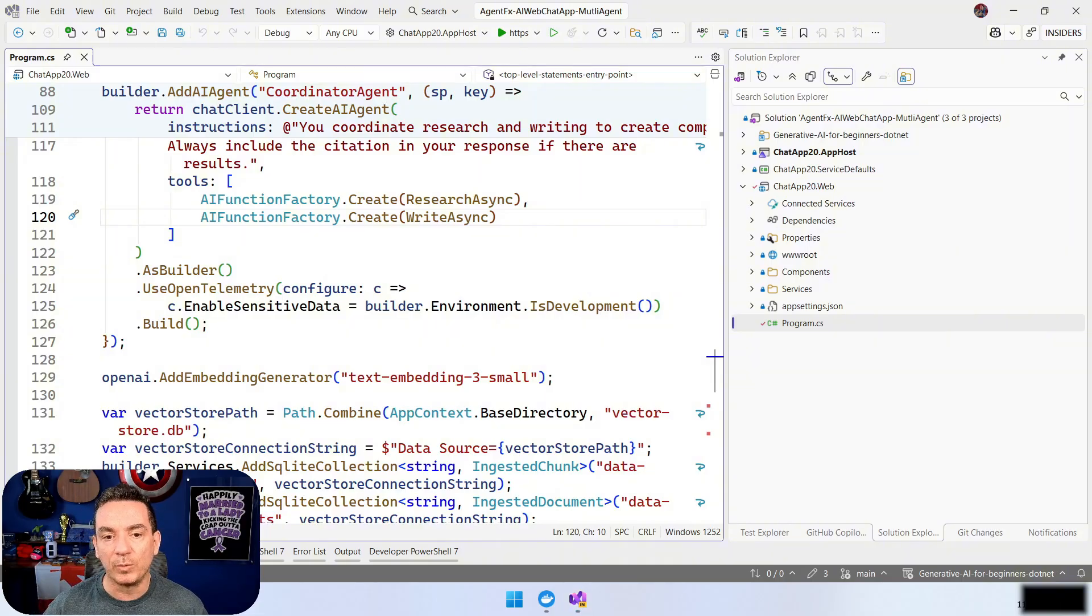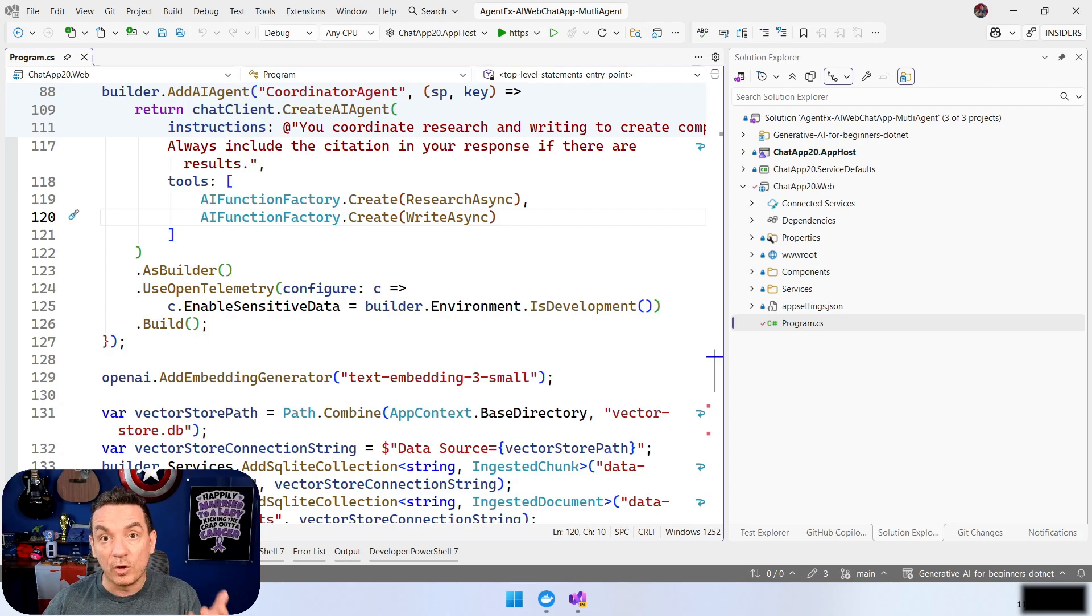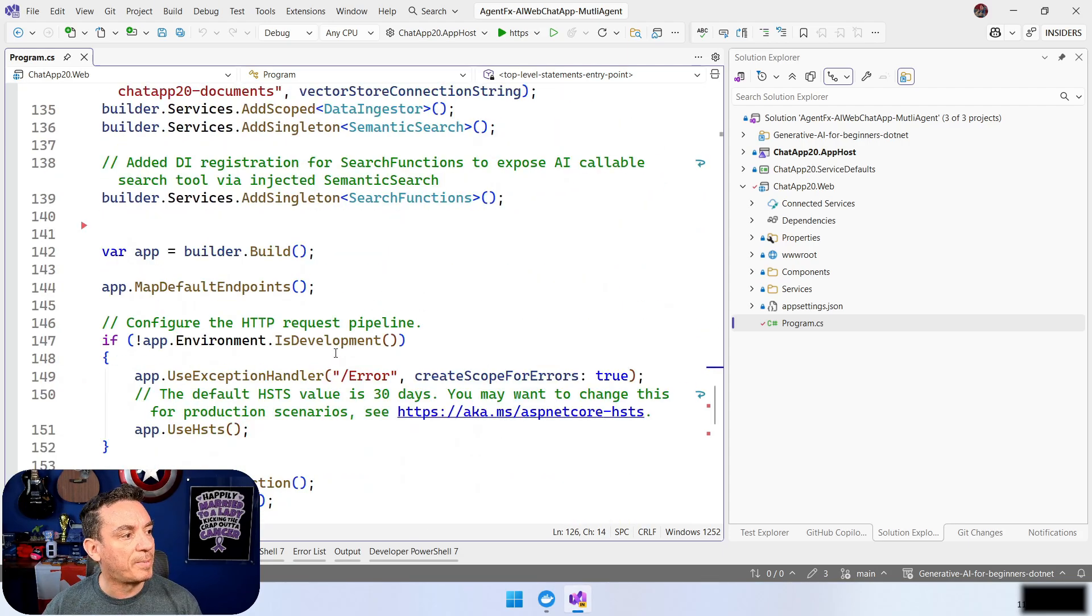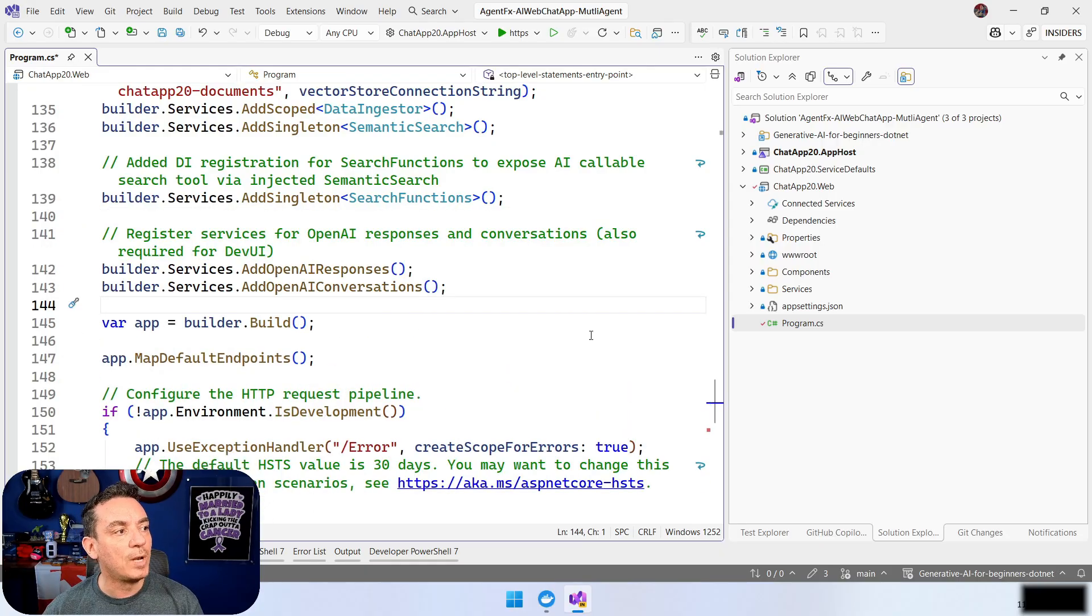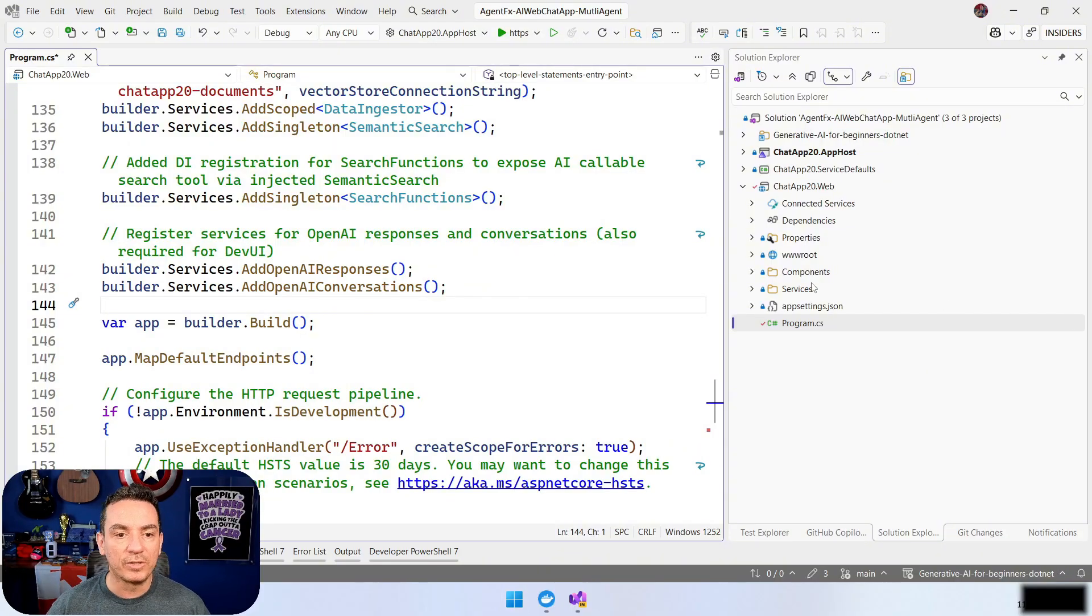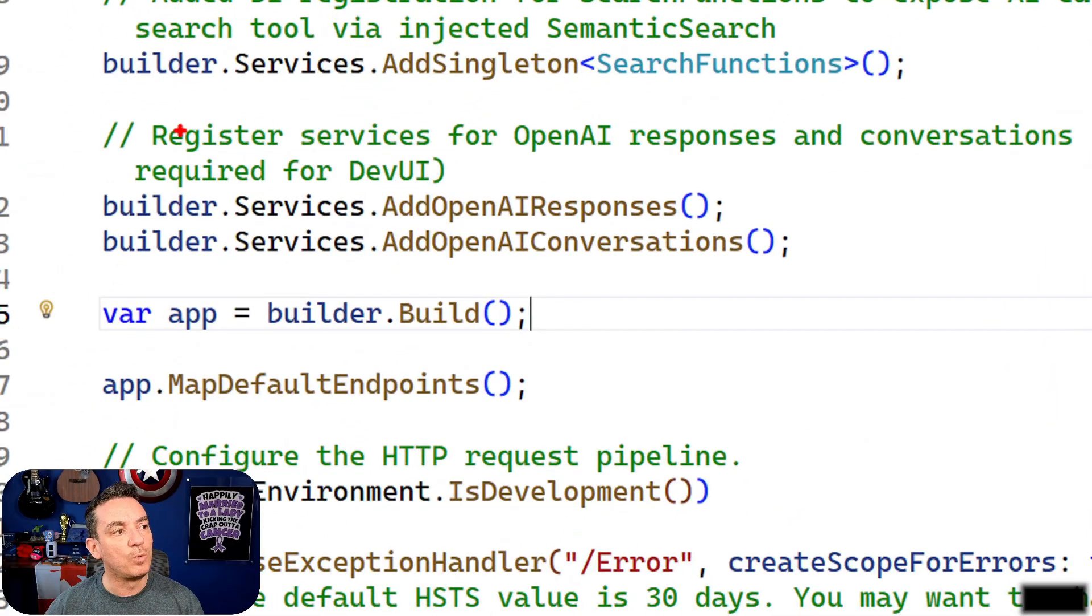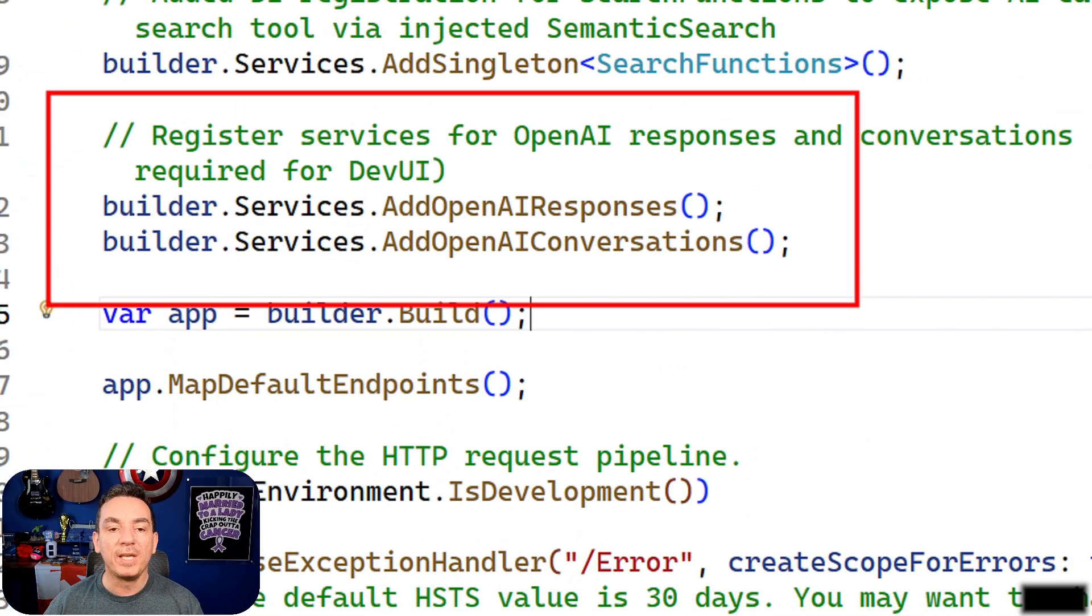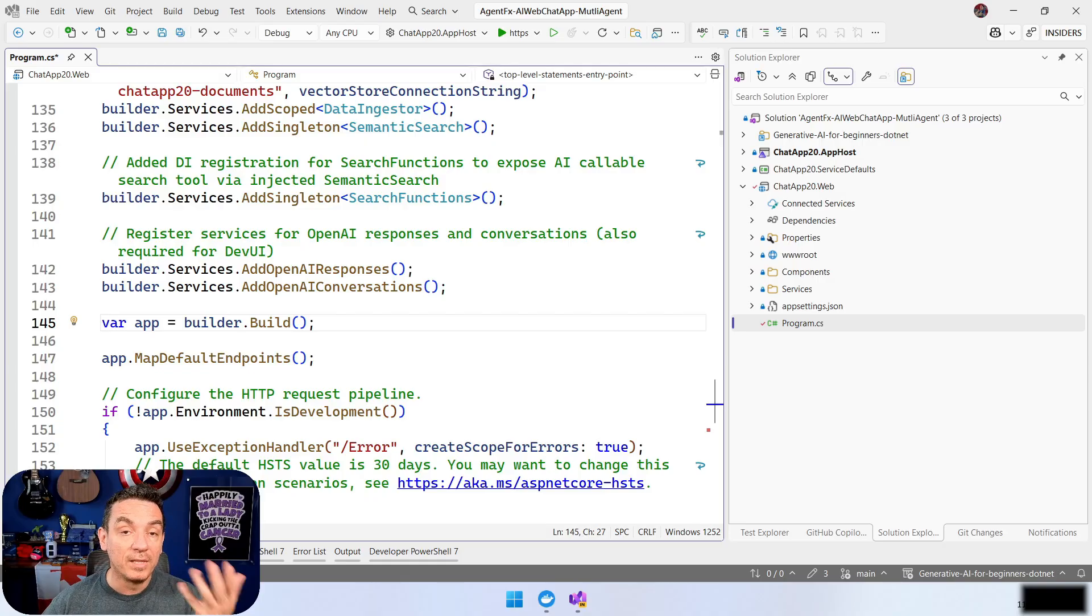The only thing that we need to do is, first of all, we need to register the services for the OpenAI responses and conversation, which are the ones that are going to be tracked by Dev UI. So, here in the builder part, let's add these two lines, which is going to be builder.services, addOpenAIResponses, and OpenAIConversations. And this should be good enough. This should be everything, the only thing that we need to do to register the services.